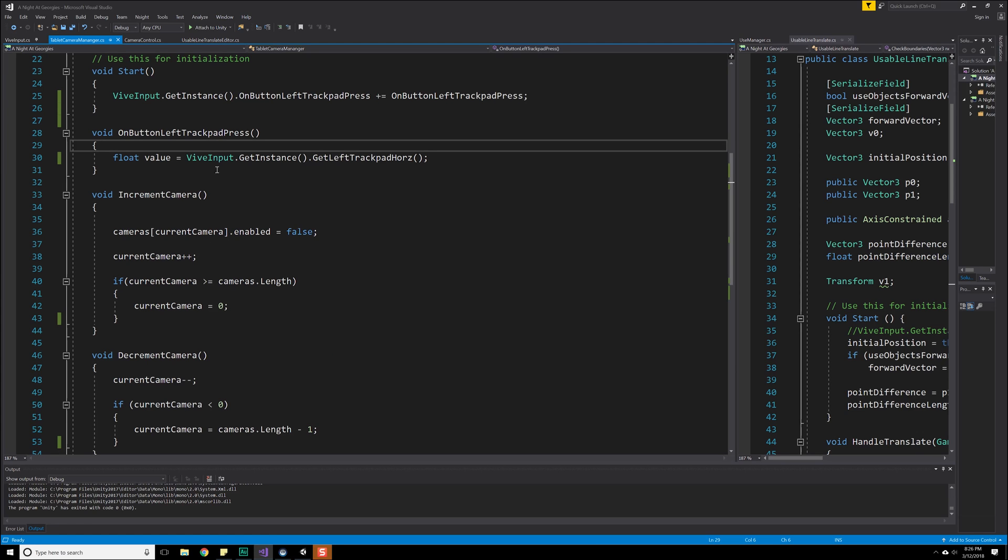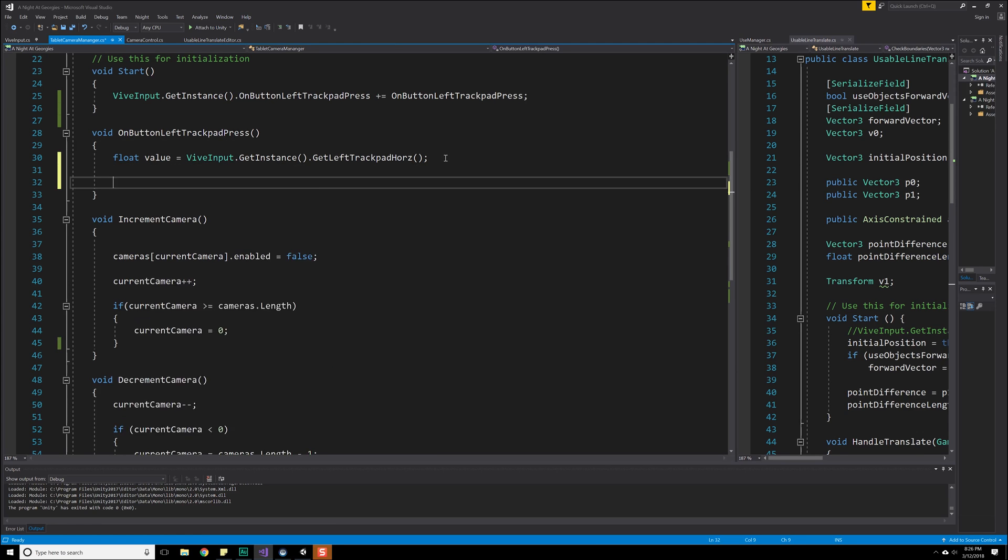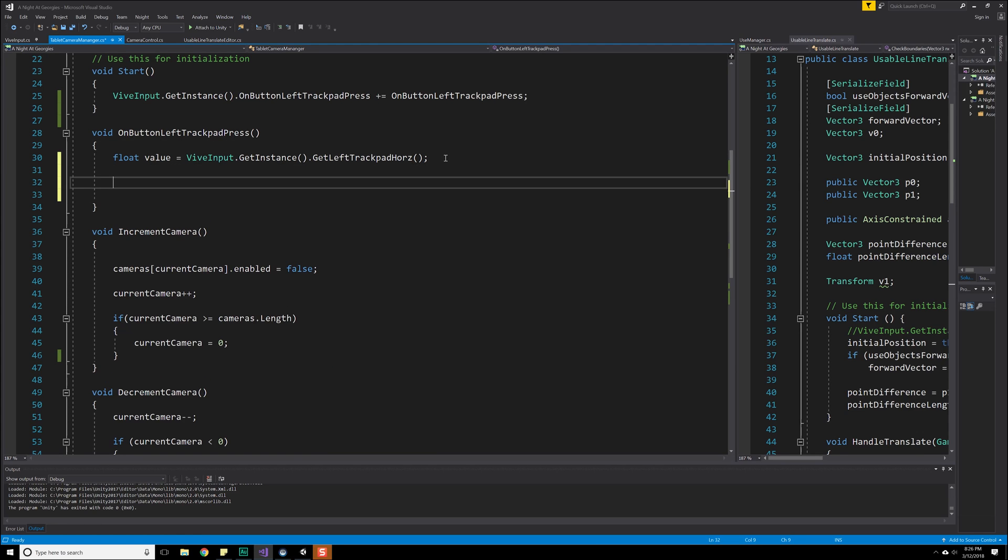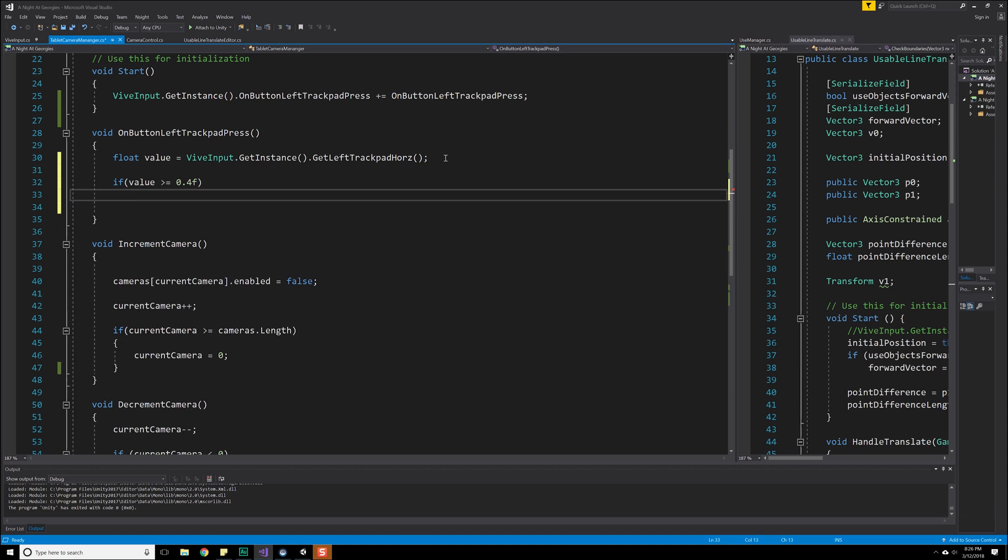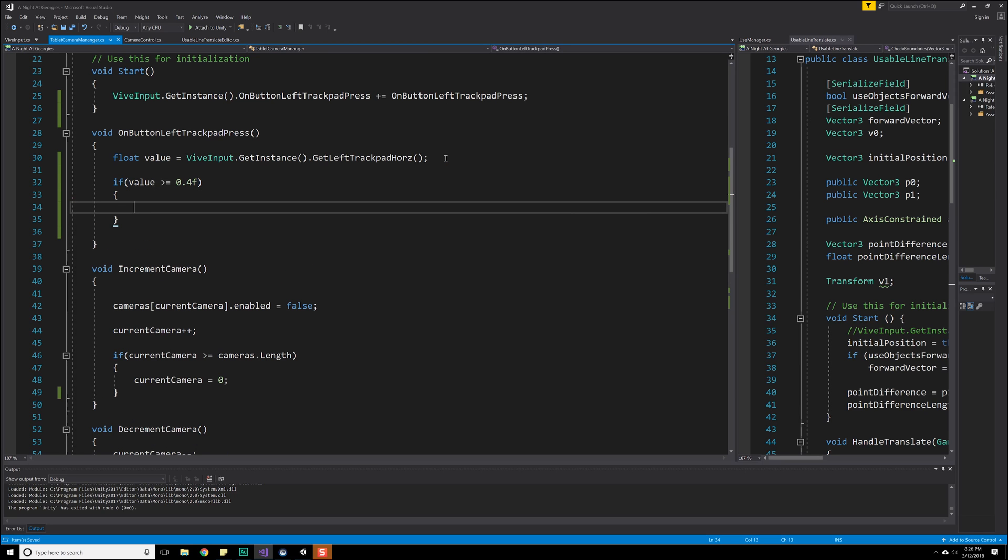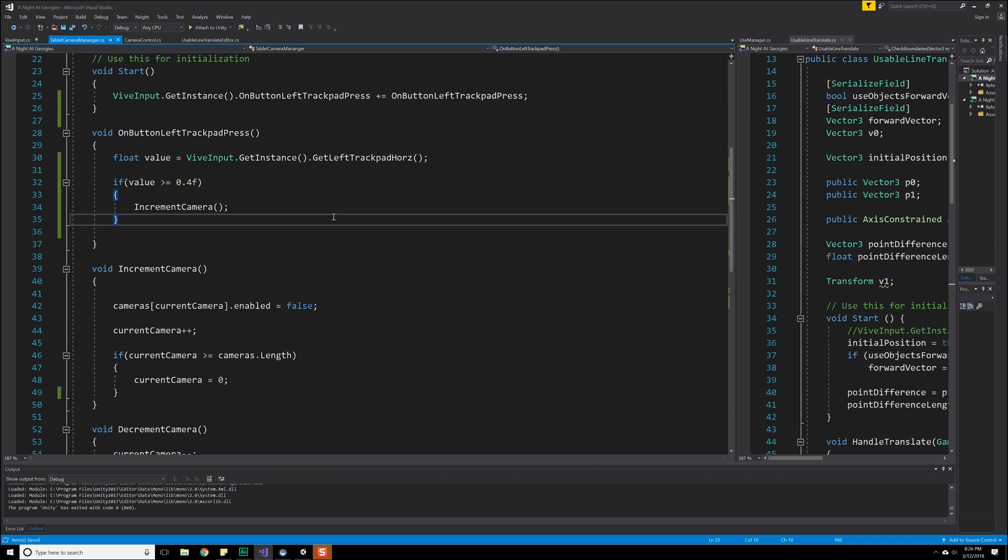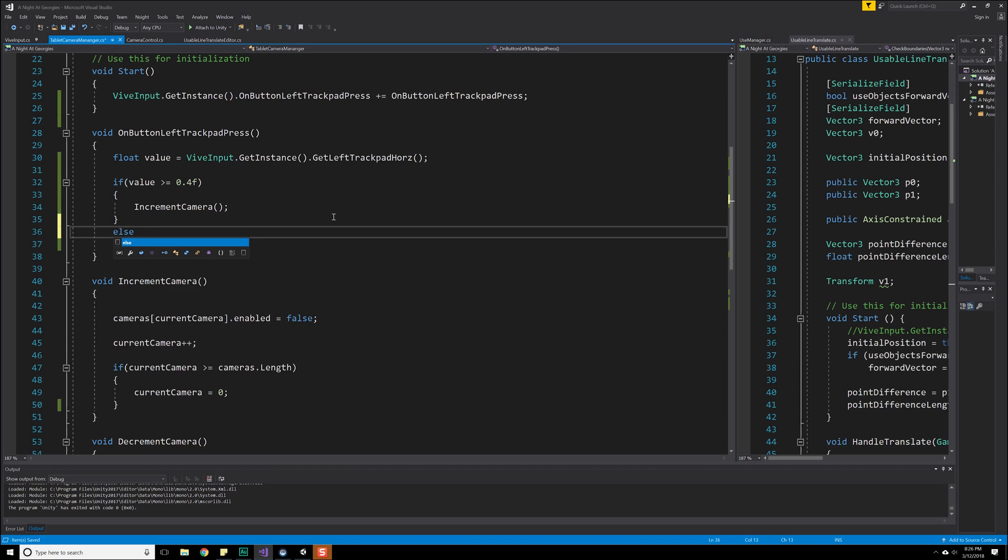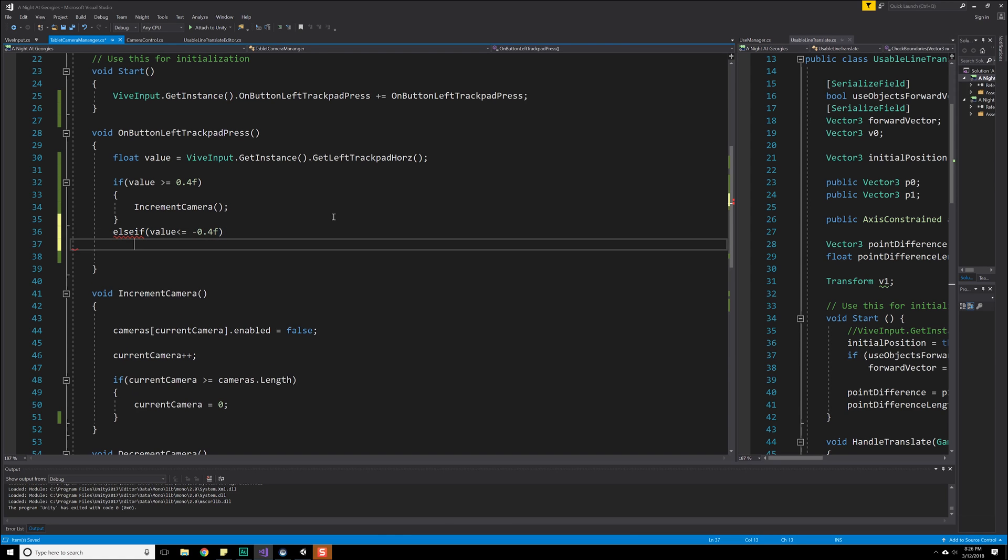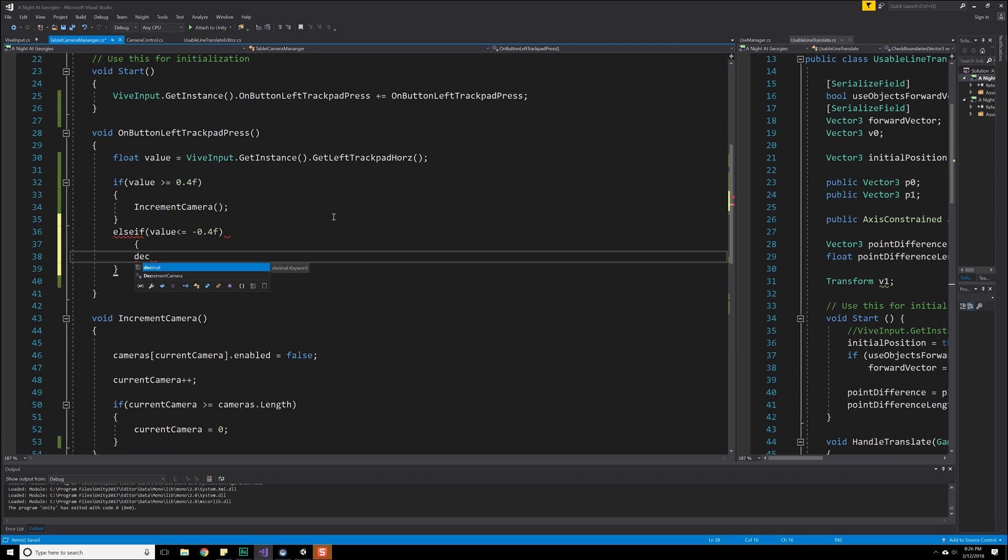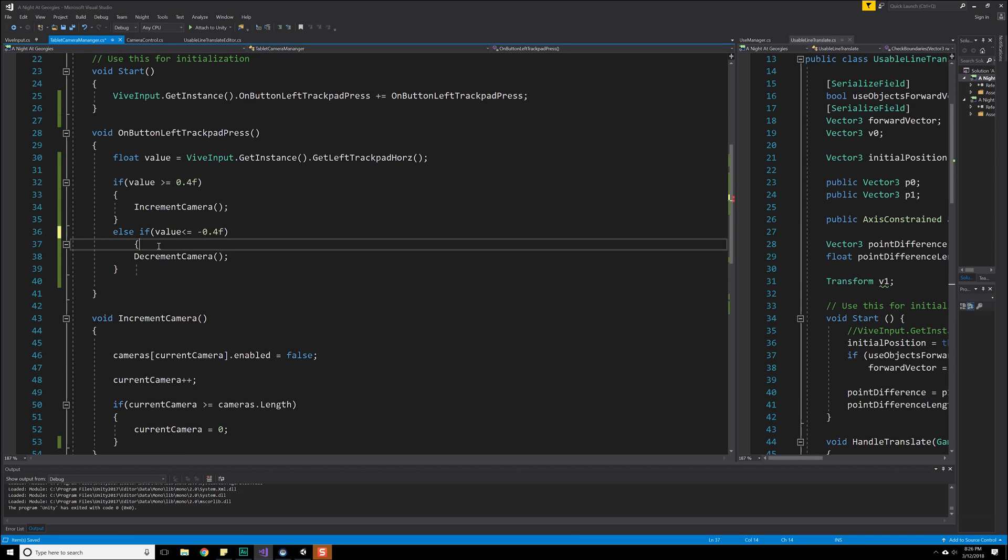Now that we have that set up, we can begin checking to see what that value is actually at. So if the value, and I'm going to say if the value is greater than or equal to 0.4, maybe. The idea being that if you've pressed that far over on the controller, you actually mean a press. Then we're going to do an increment camera. Else, else if, something like that. Else if value is less than or equal to negative 0.4. Then we're going to do a decrement, right? So decrement camera. Okay. And else if, we need a space in there, and we can move that over to there. And we're good.